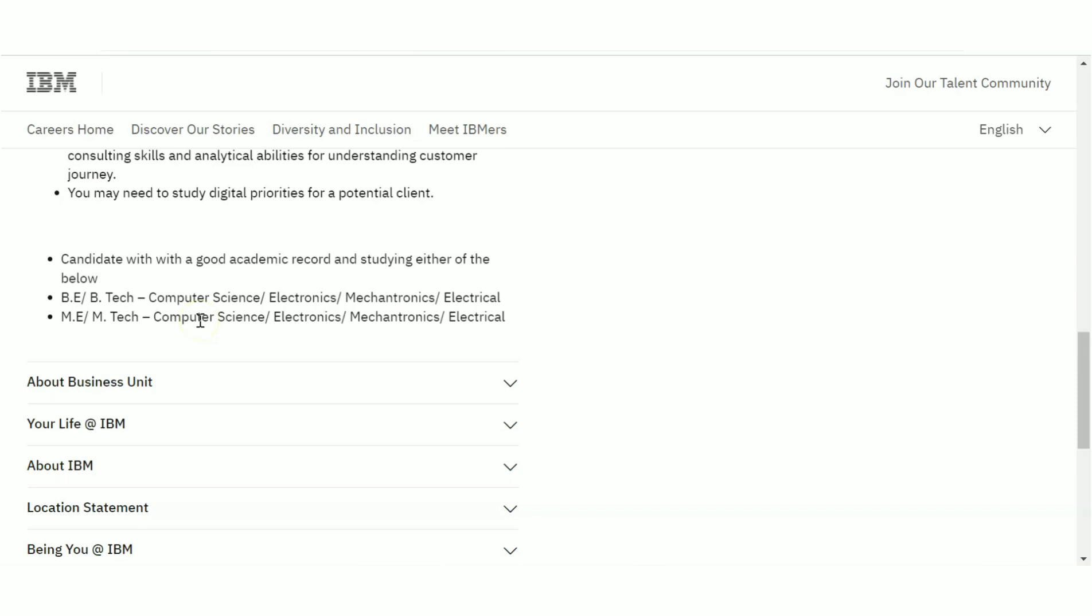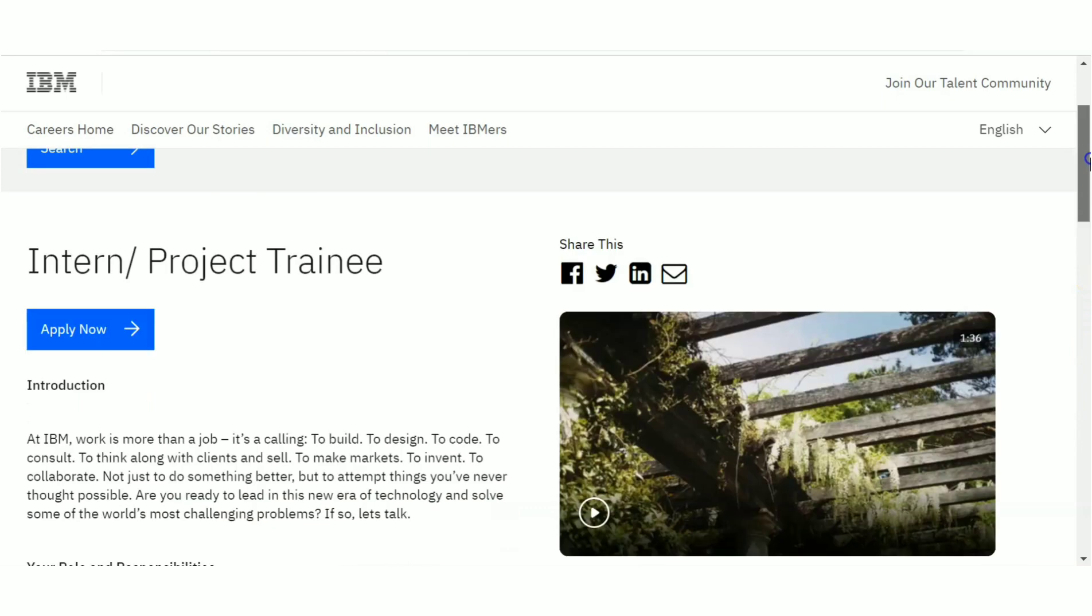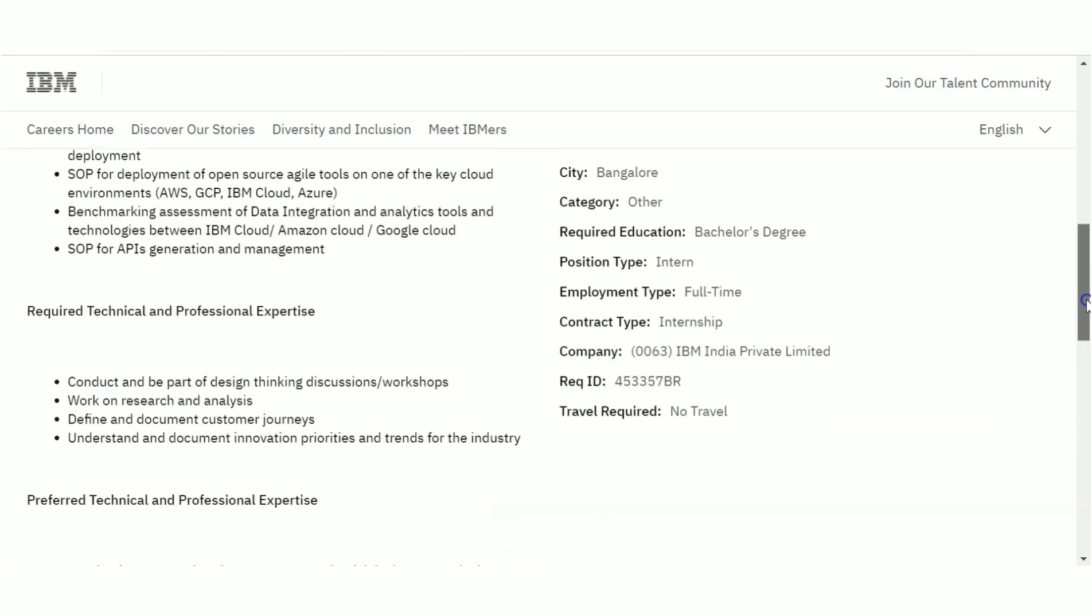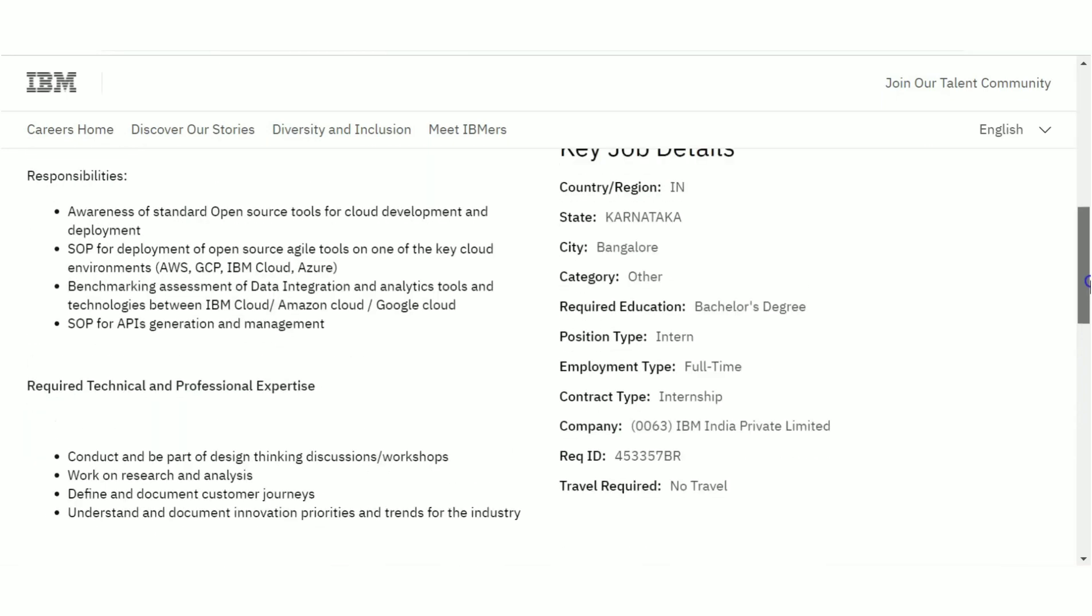You can be in your final year or in your pre-final year. So if you are a final year student or a pre-final year student, this is a perfect internship opportunity for you in IBM.